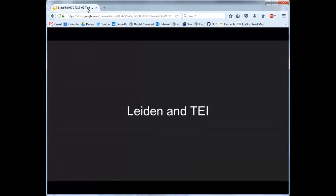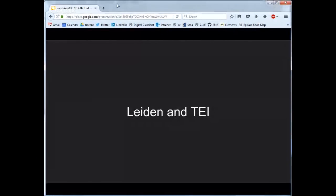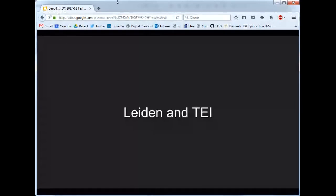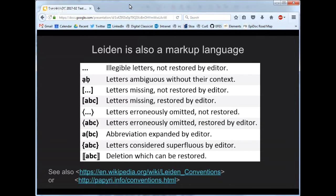I'm going to talk for a couple of minutes about a particular use of markup for encoding ancient text. We're using the example of Epidoc, which is a variant of the TEI produced by the Text Encoding Initiative, to encode ancient documentary text in particular, though it can be used for various other text variants as well. But before that, I want to talk a little bit about another markup language which has existed since before the computer.